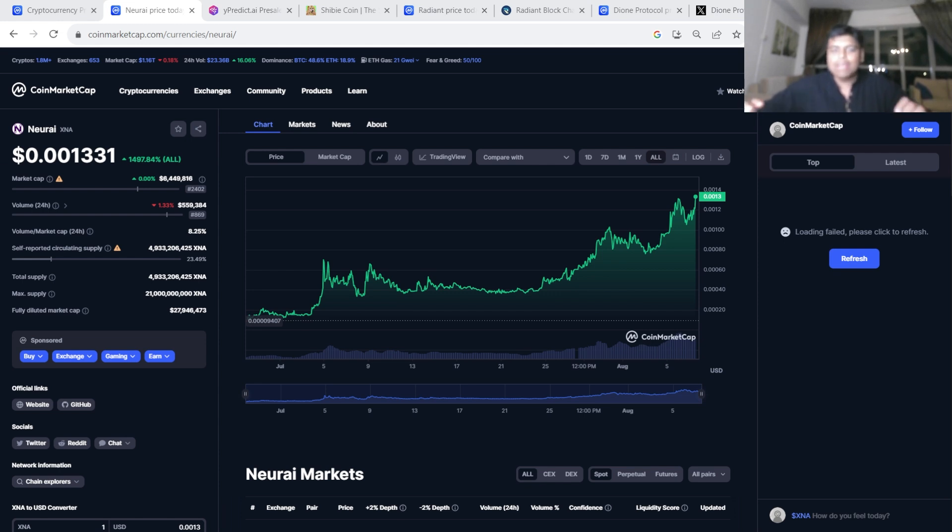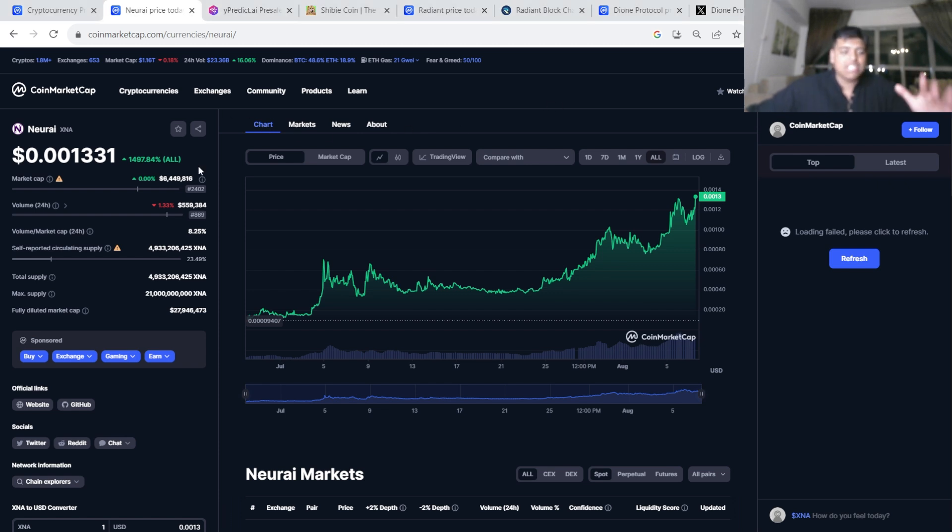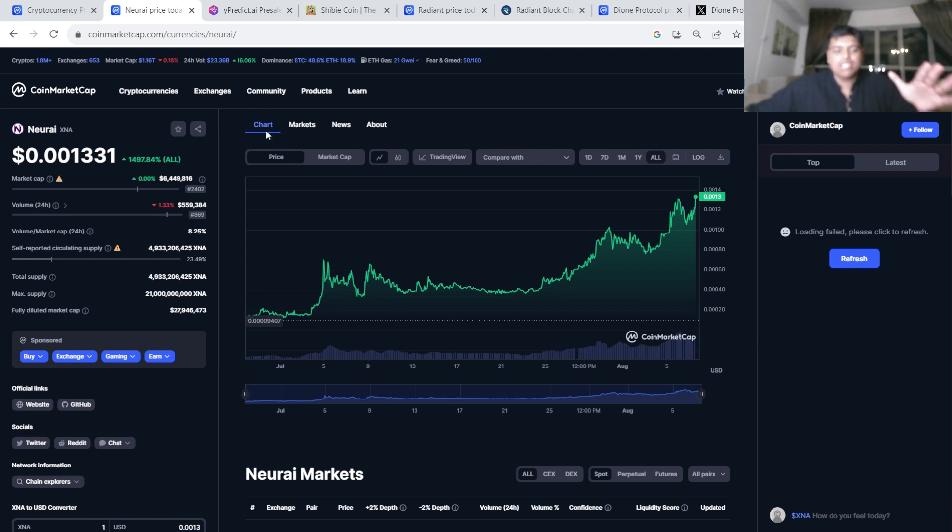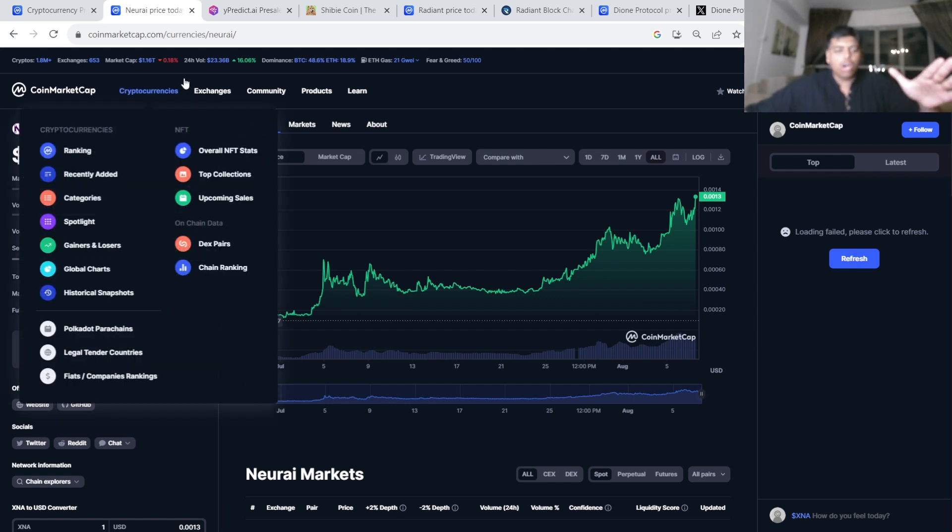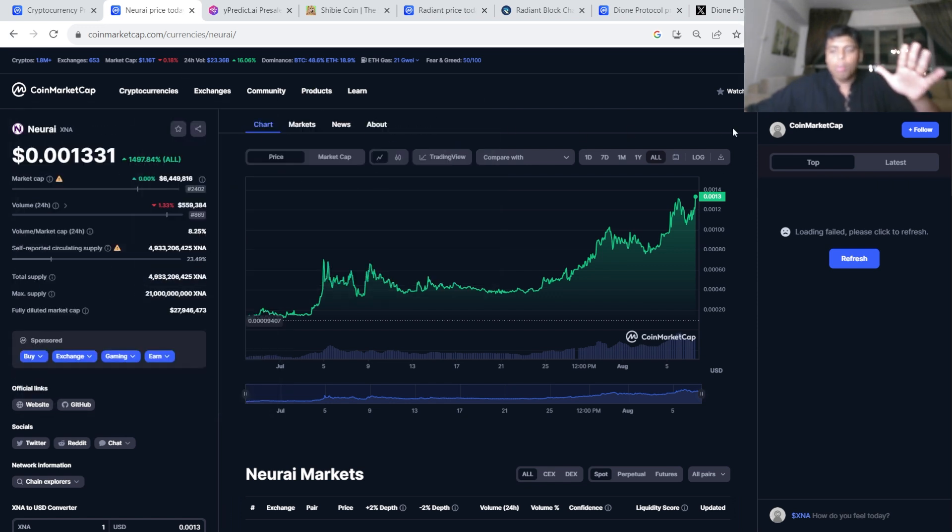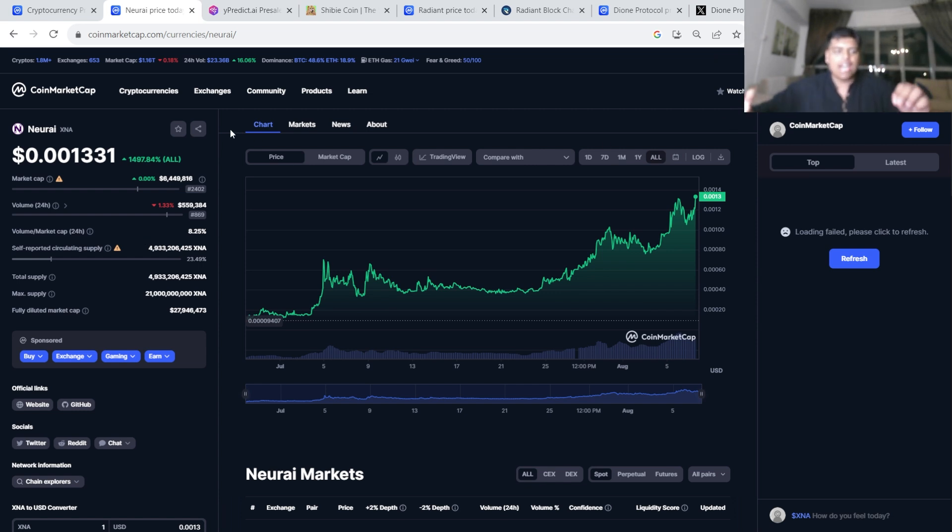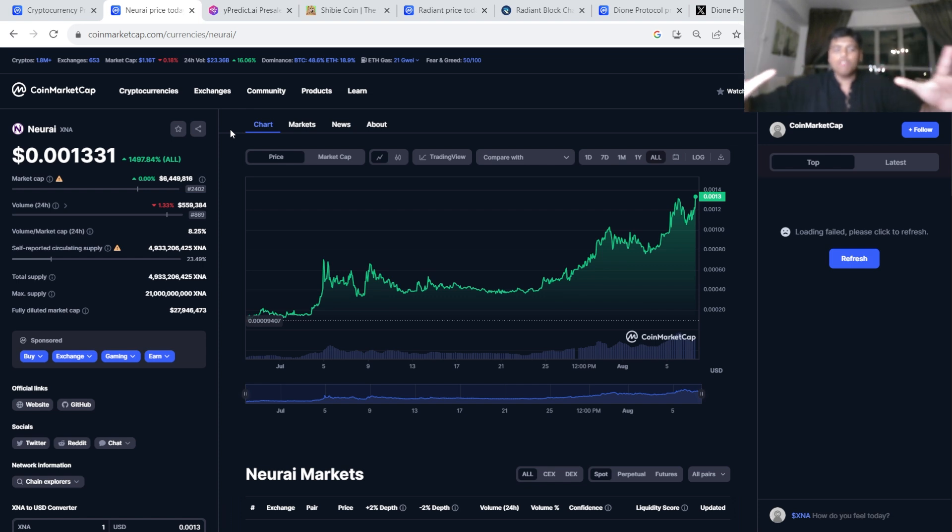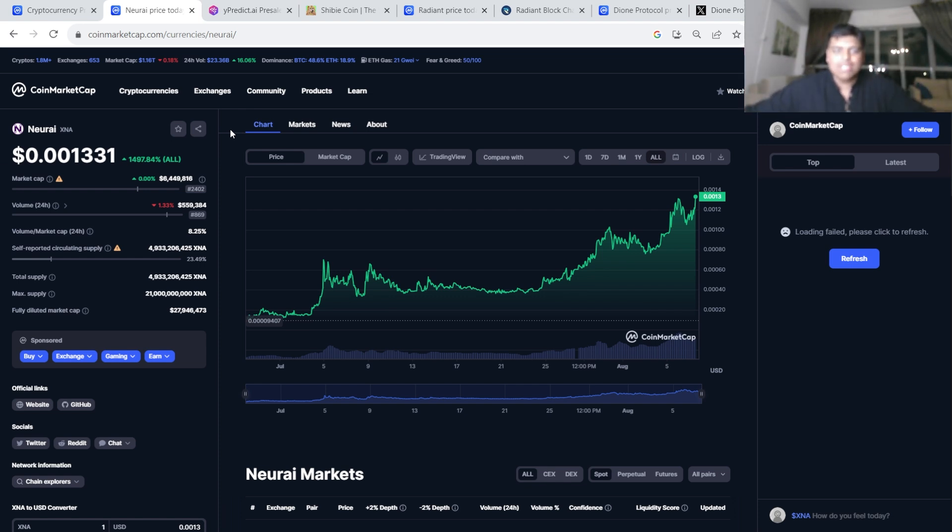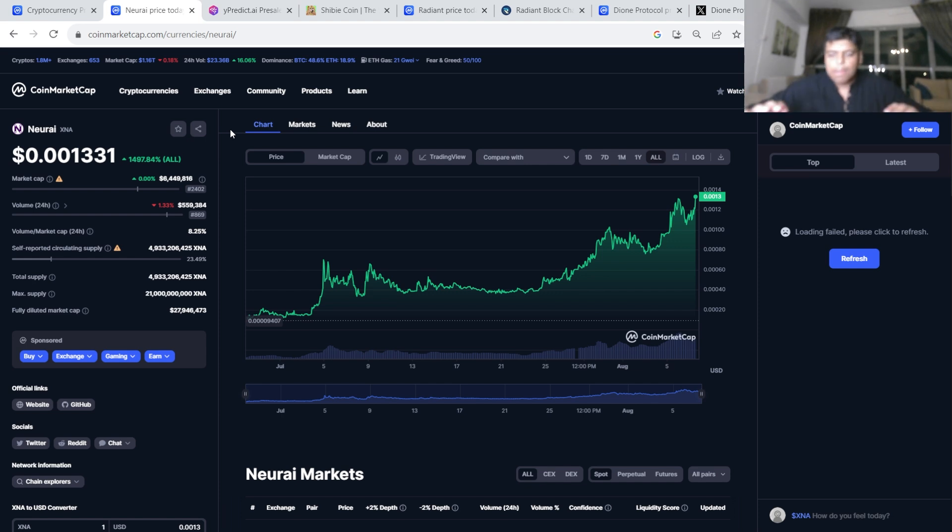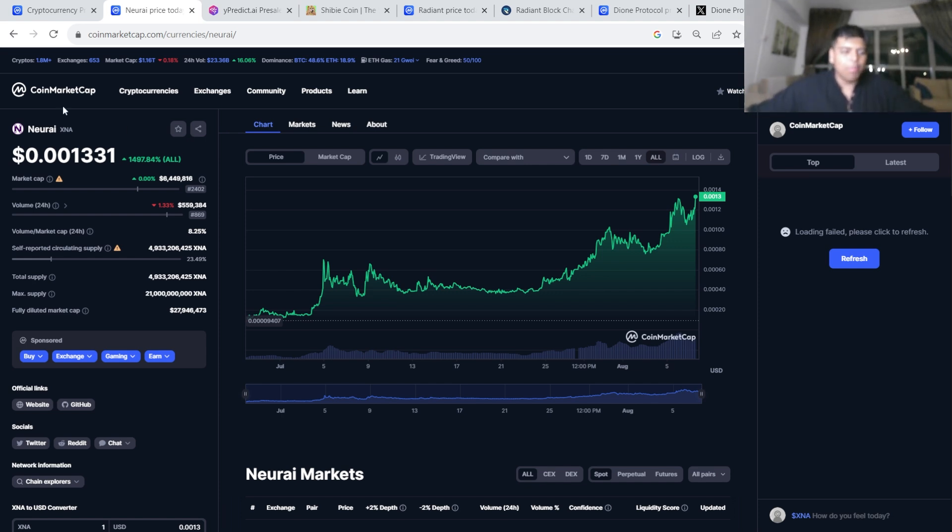I'll be telling you all the hidden gems, all the low caps, all the layer ones that are receiving funding, that might get listed on big exchanges in the future. I'll be telling you all my theories, all the projects that I'm looking at and the projects I am actually accumulating. If you're looking for that one video that goes through all the gems that have been hidden from you, this is the one. Sit back, relax, and let's get straight into it.